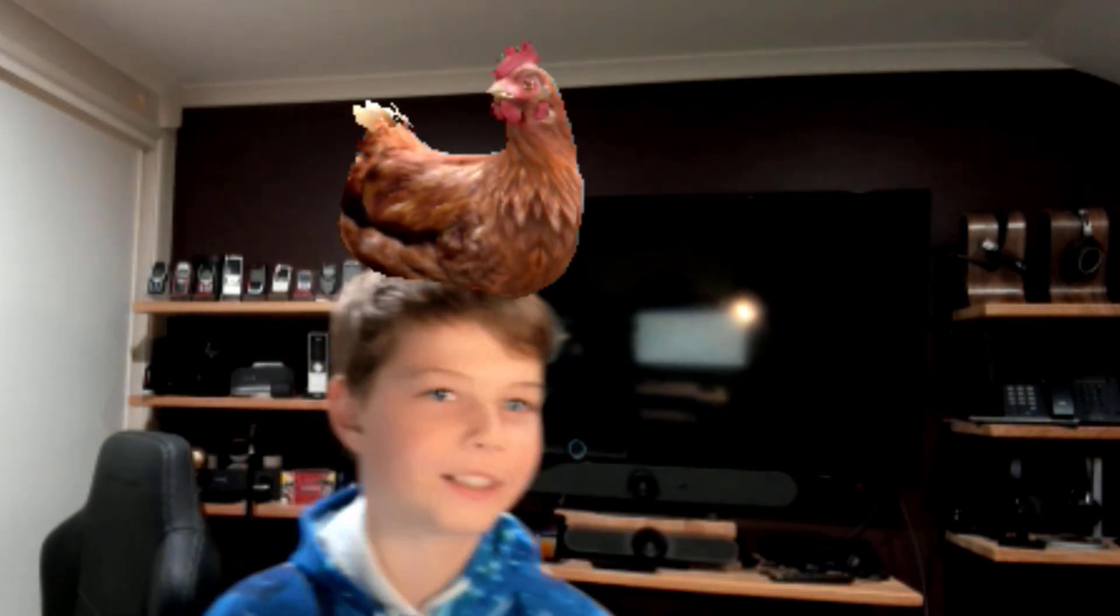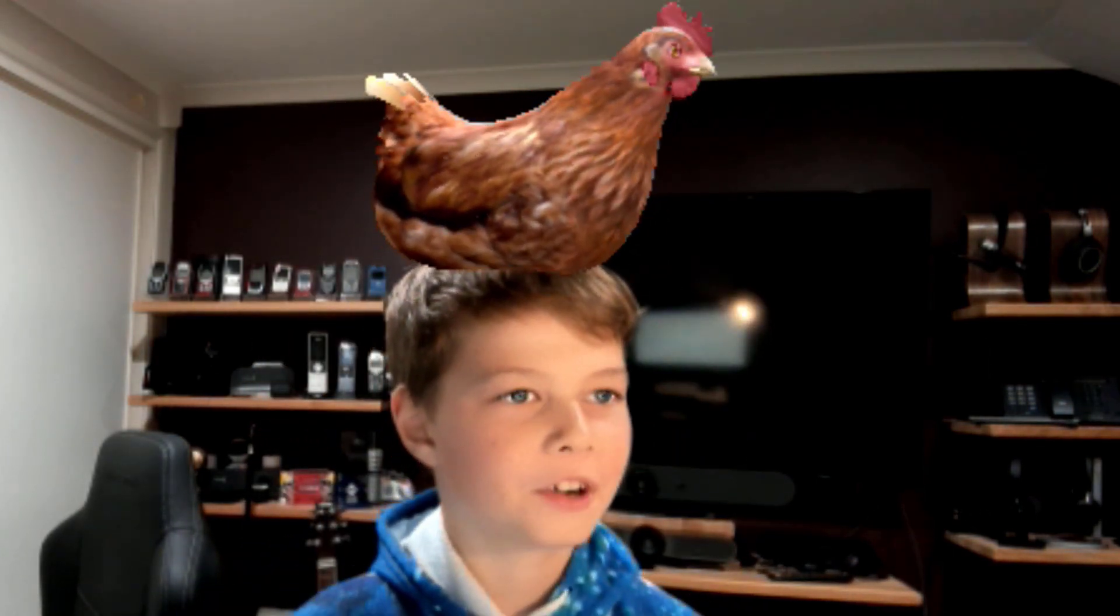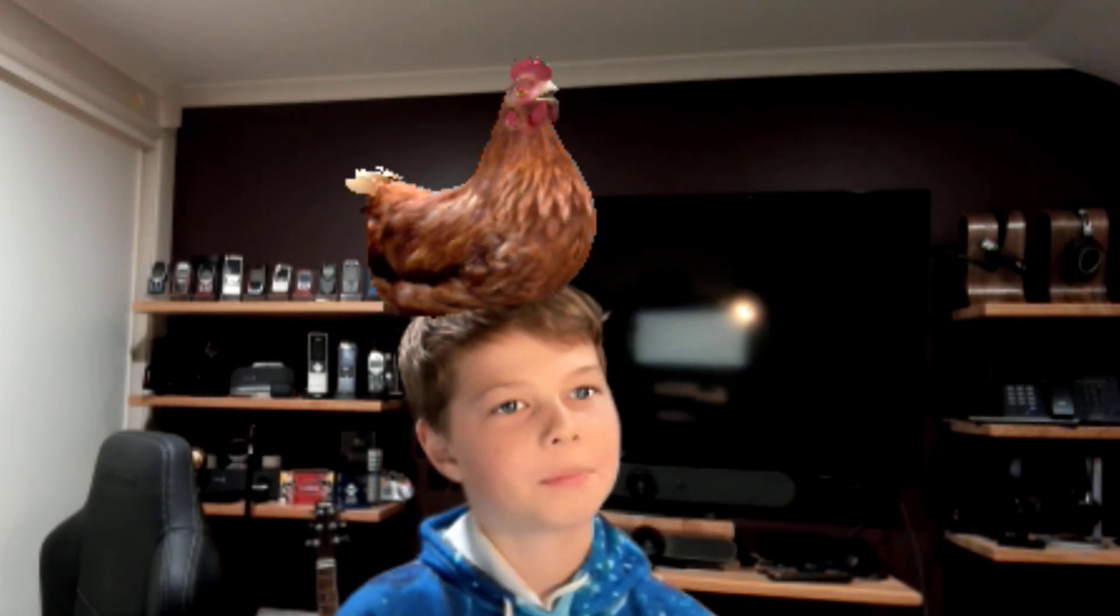Snapchat filters now in Microsoft Teams. Let me show you how. This is My Humble Opinion.